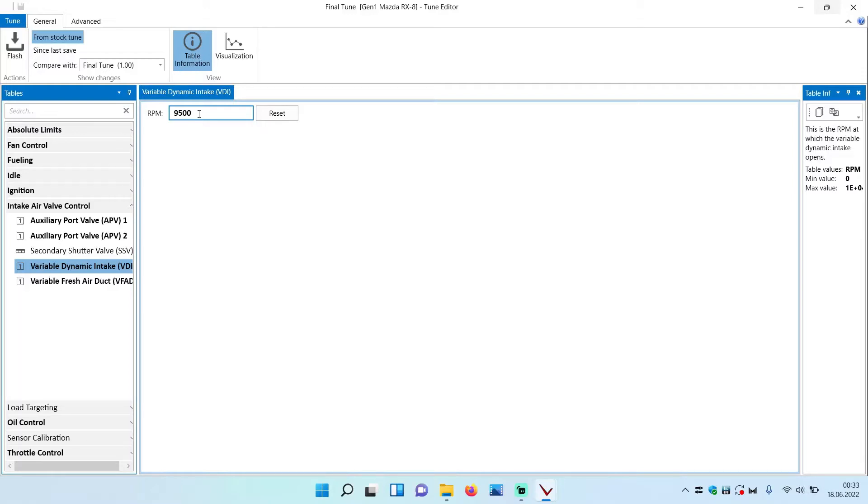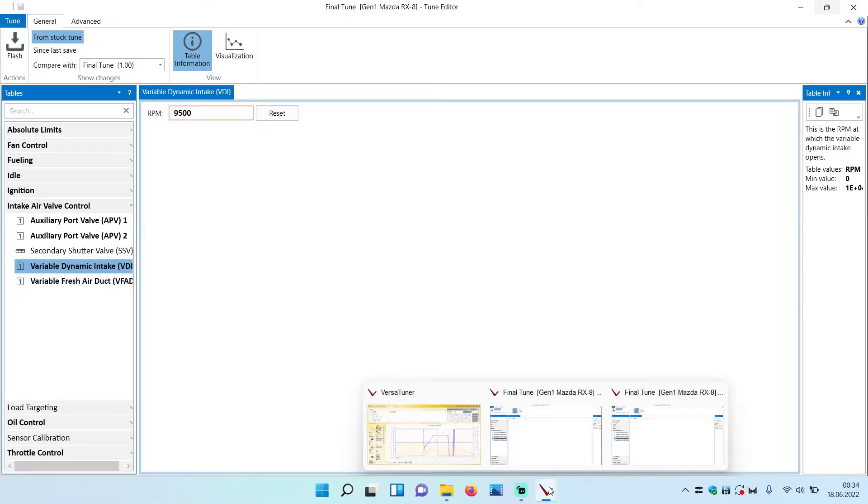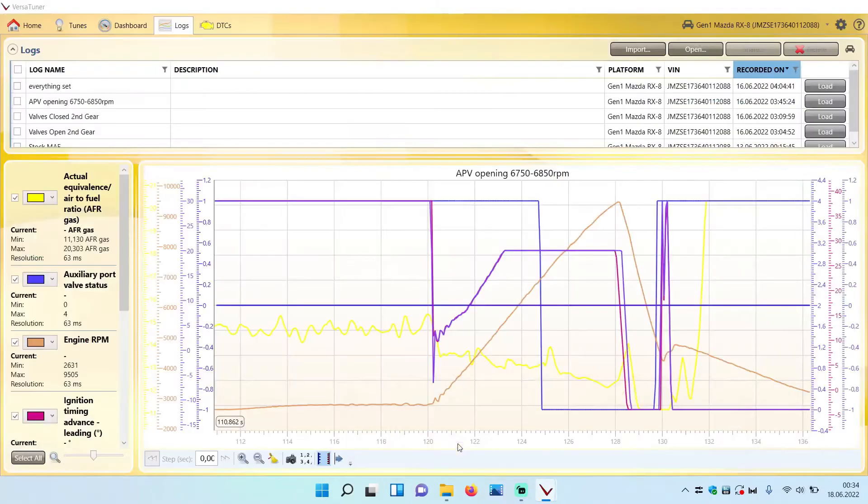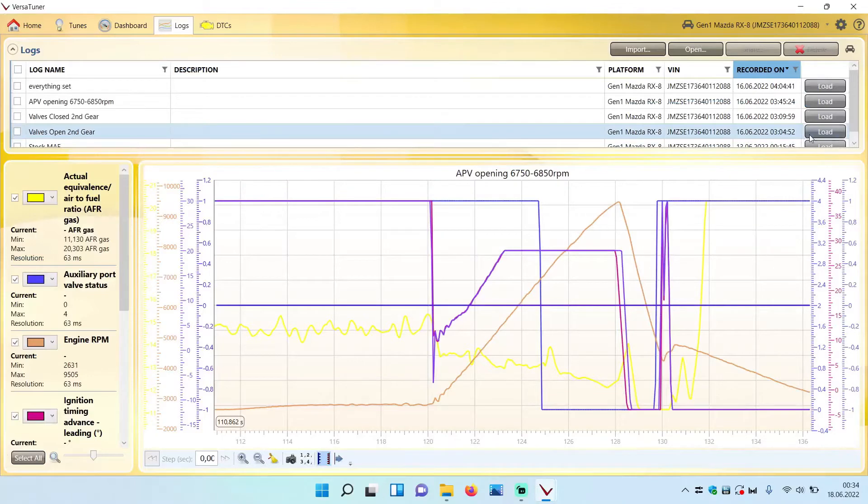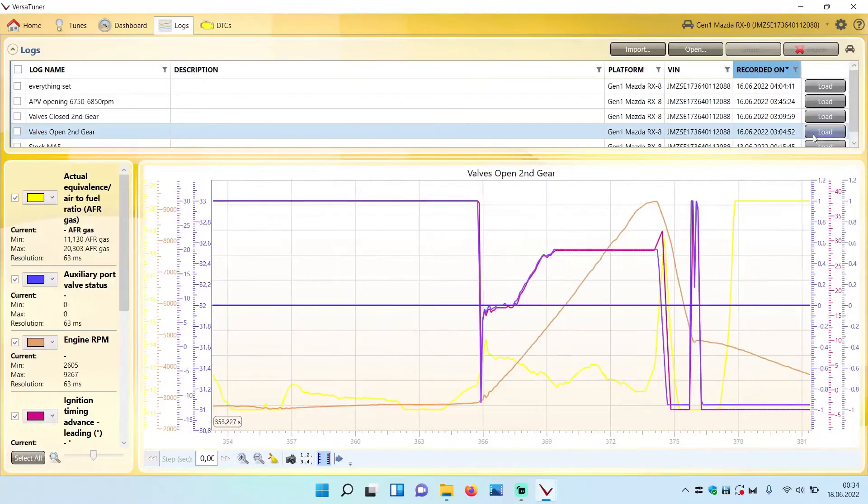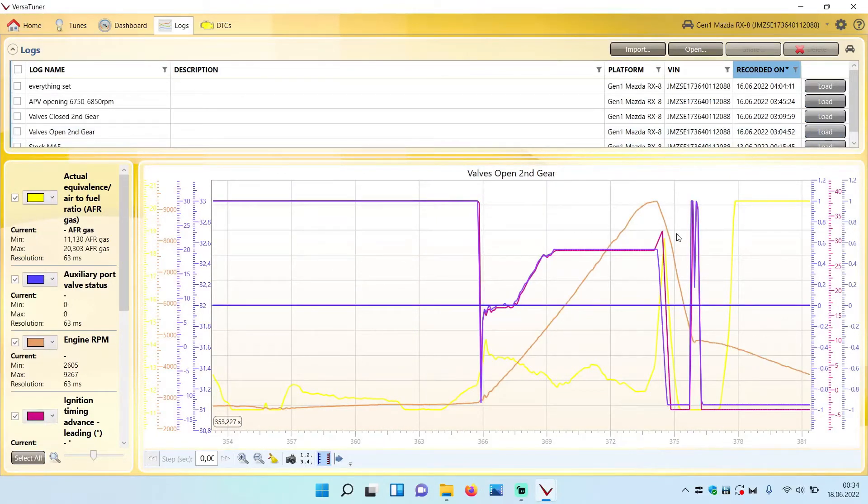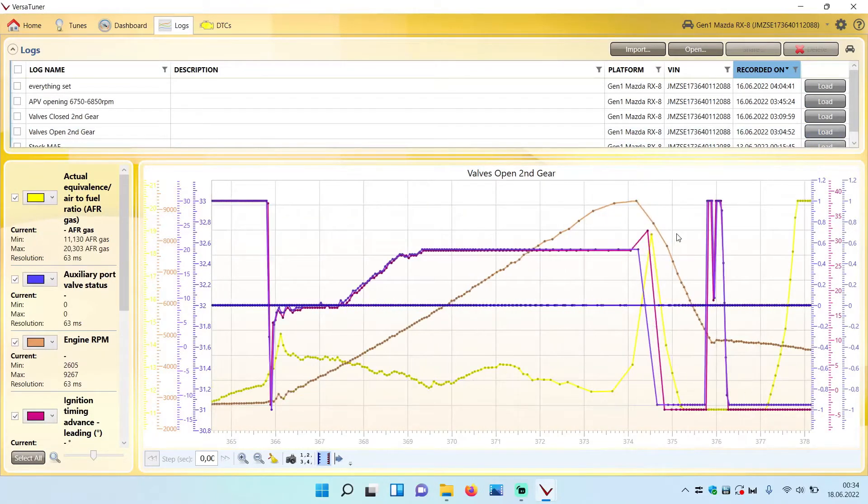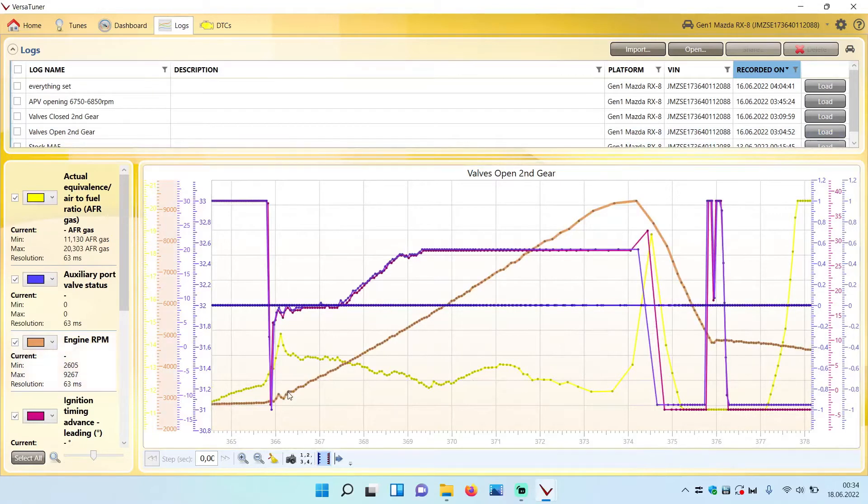So drive that tune only once, maybe twice if you're not sure if you did it correctly, and open the log files. I will show you now what you can see in the log file, which is the RPM range.